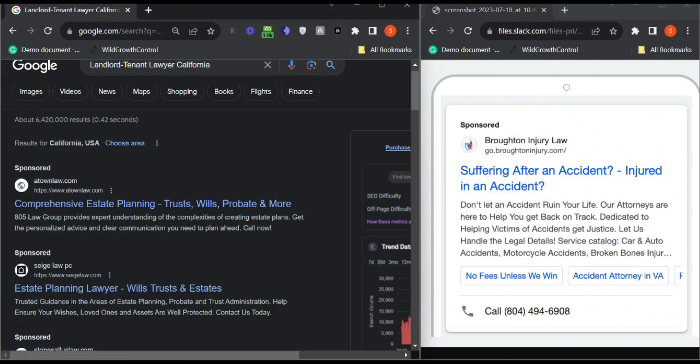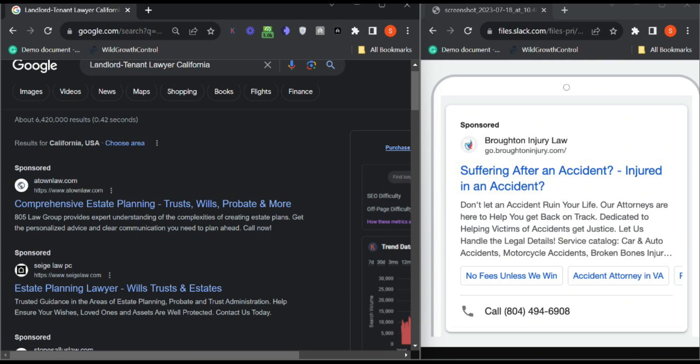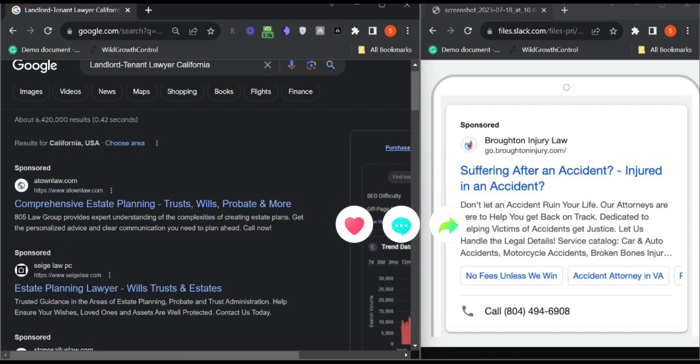So let's connect and discuss how we can manage your Google Ads campaign better and let's have a free audit call. Have a good day.